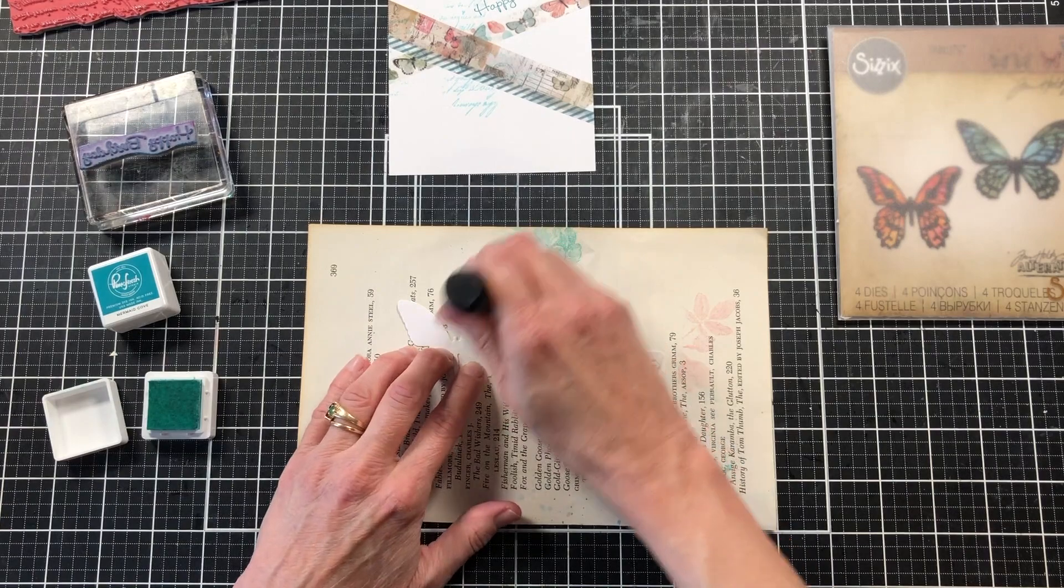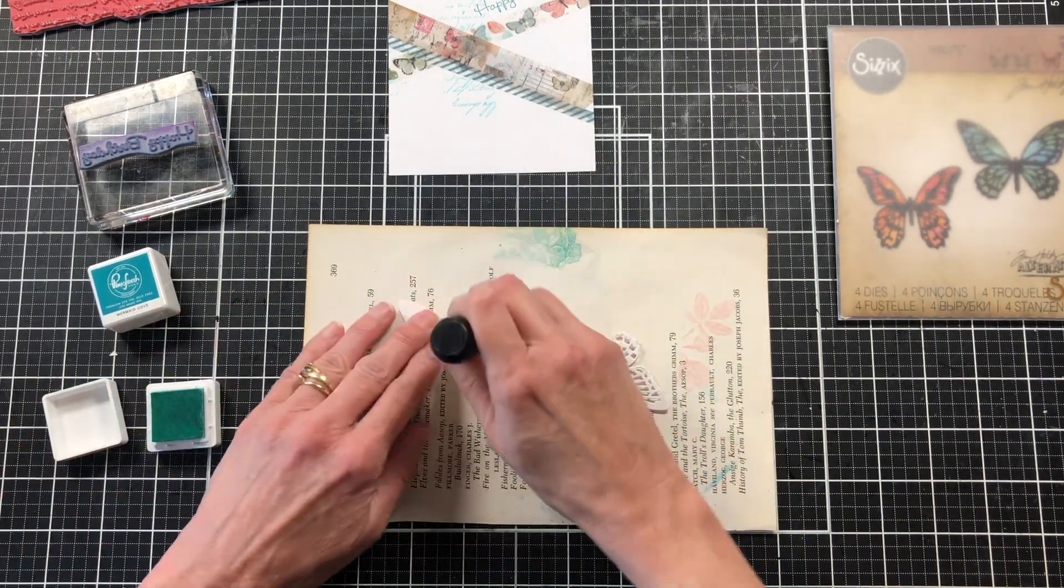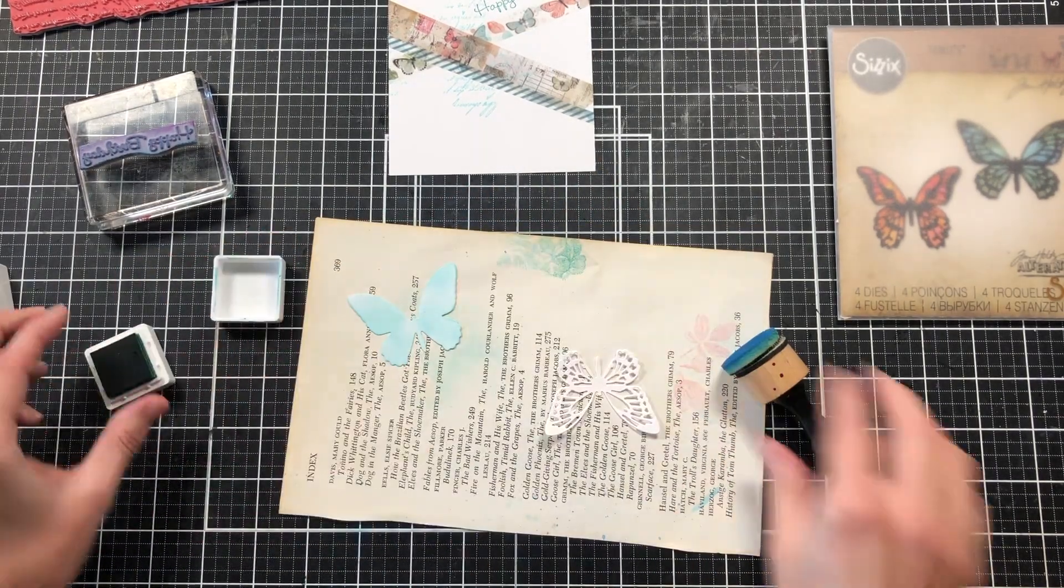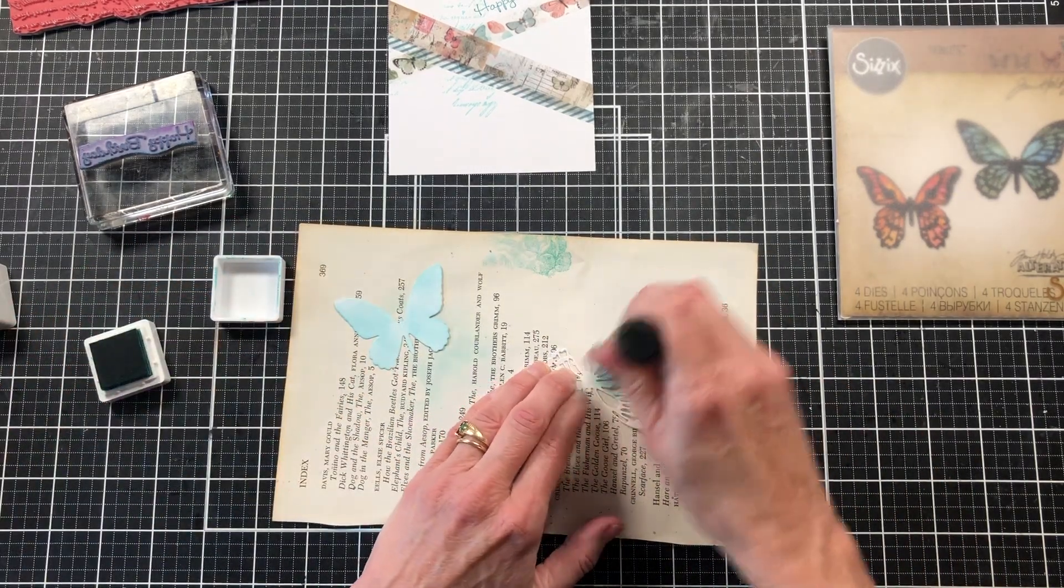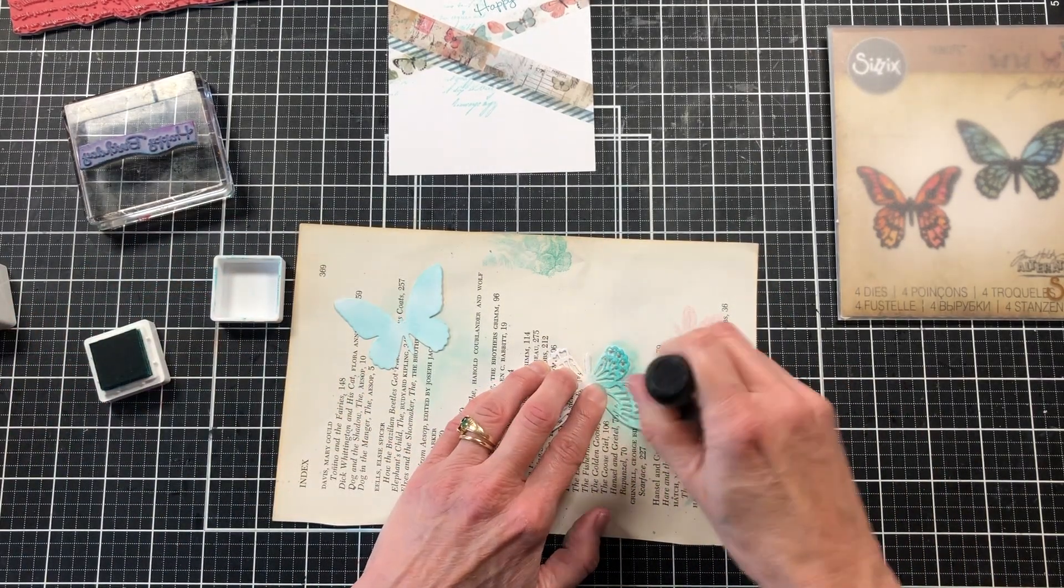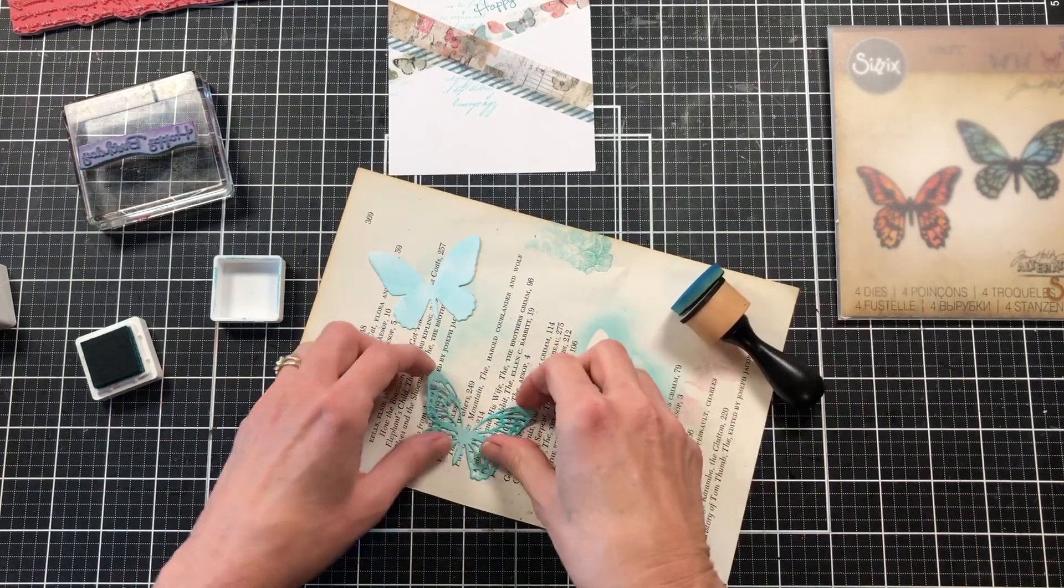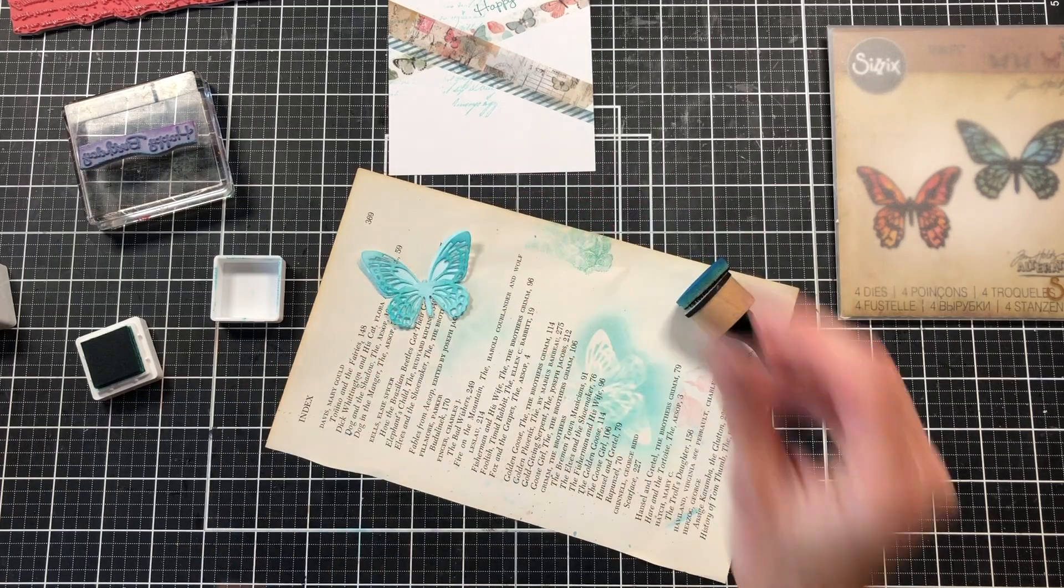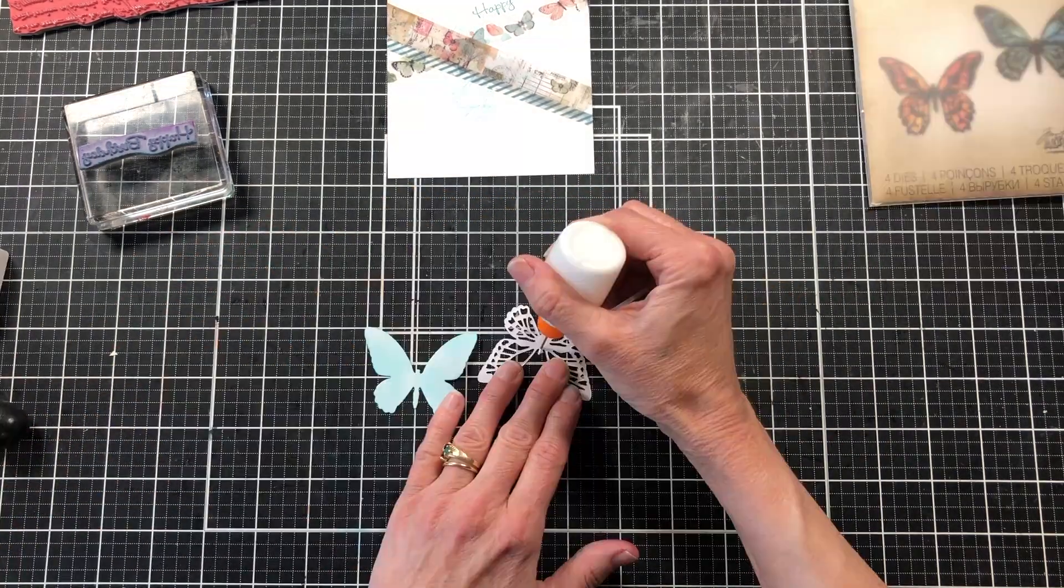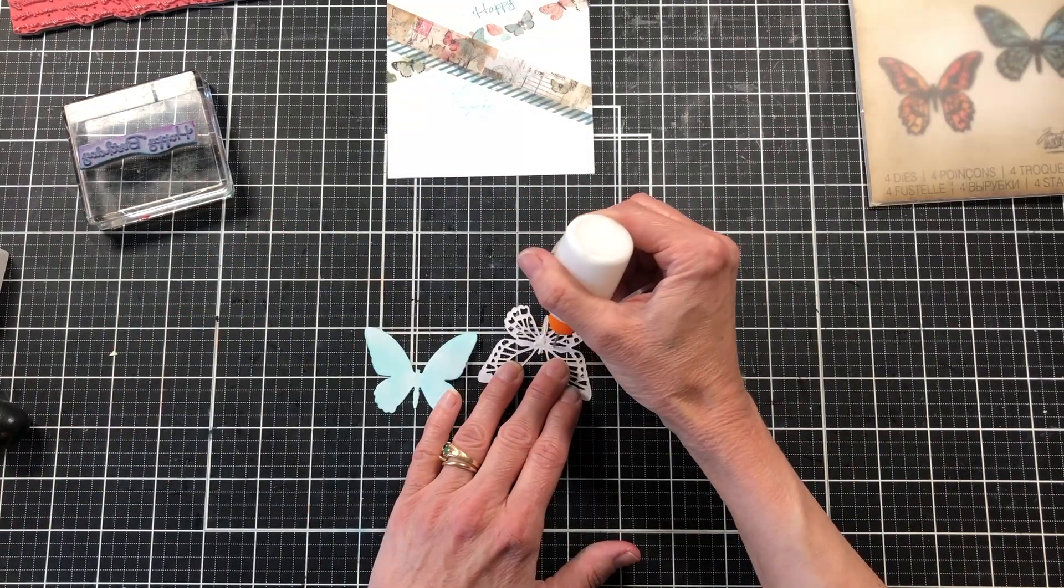I put the happy birthday along the top edge of the butterfly washi. Now I'm coming back with the Sizzix Butterfly Cutouts. This is the thinner butterfly and it comes with two pieces, a solid bottom and the cutout top. I'm just going to add some of the ink to this one. I added the Ocean Breeze to the bottom piece and then the Mermaid Cove to the top wings.